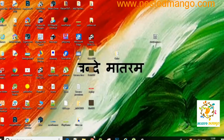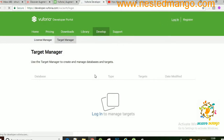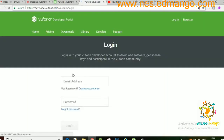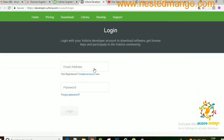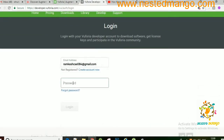Hello everyone, welcome to the Nishtenmango channel. I'm Ramkissing, your friend, and today we are going to work on a mini application on Zombie app. It's an augmented reality application, so first of all you have to login on your account.